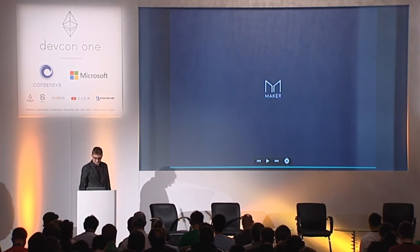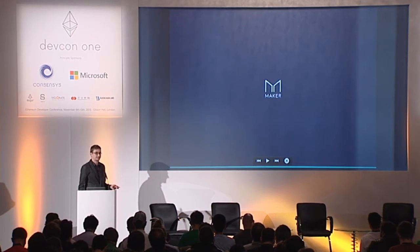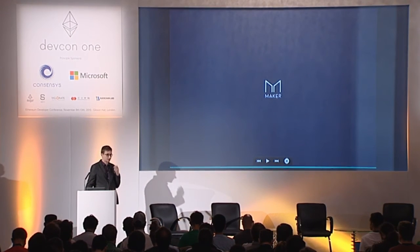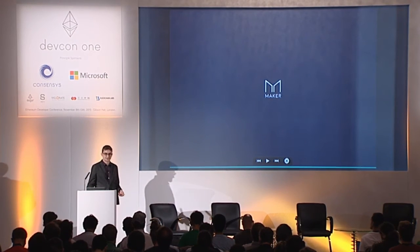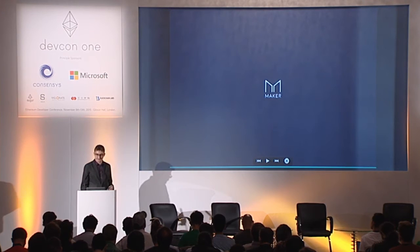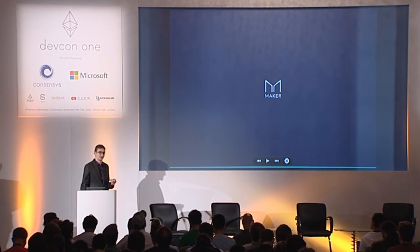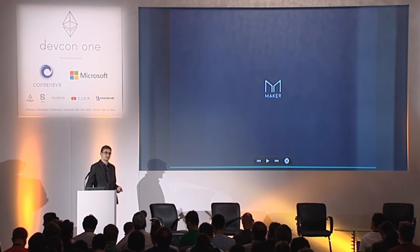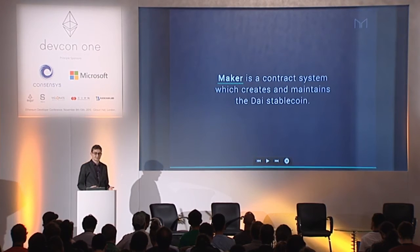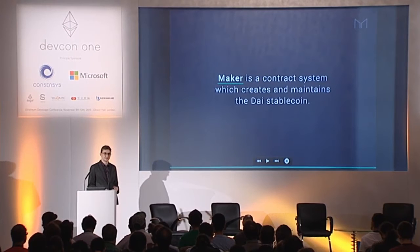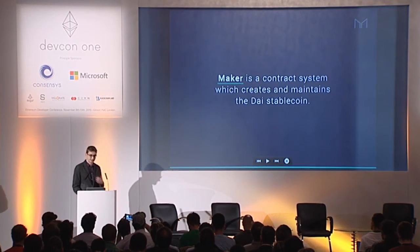Hello, everyone. I'm here to talk about Maker. I'm going to give a short talk. Before I start, it's very likely that not everyone here has heard of Maker, so I'll just explain. Maker is a contract system whose function is going to be to create the DAI stablecoin and the associated credit system.